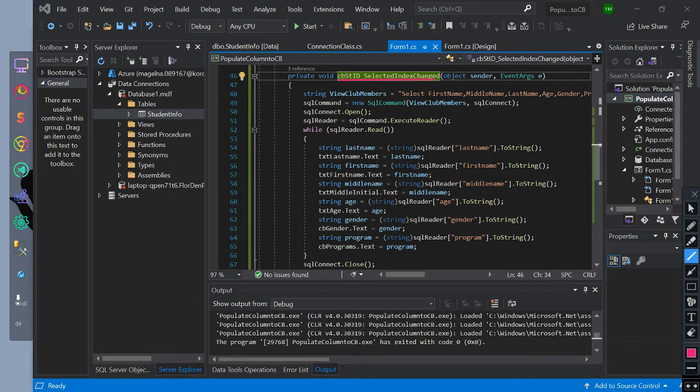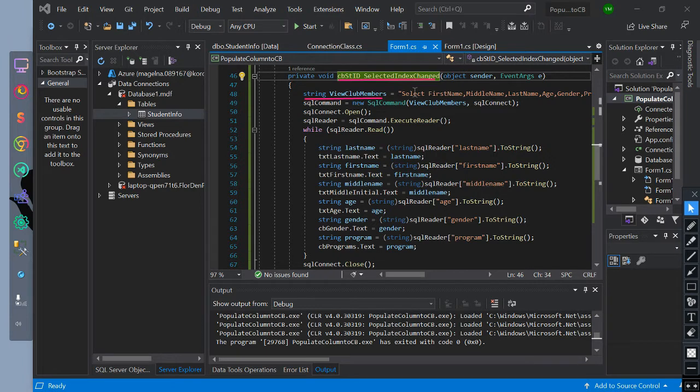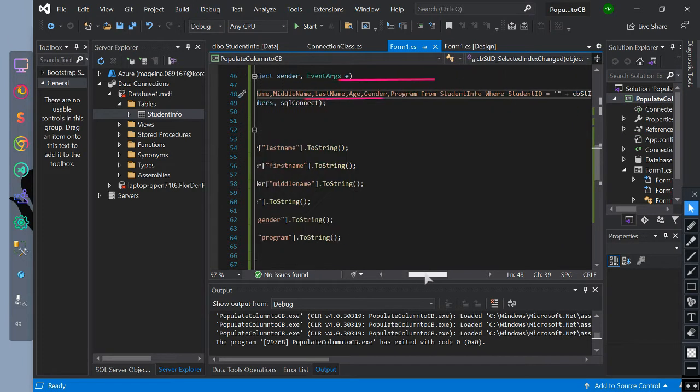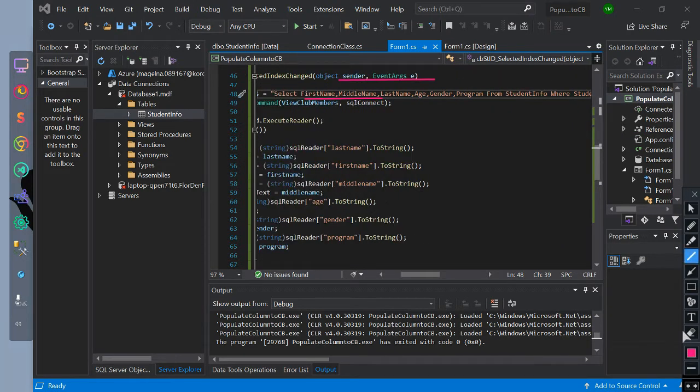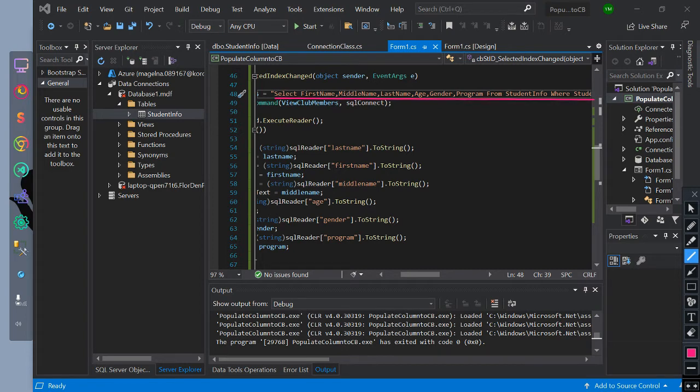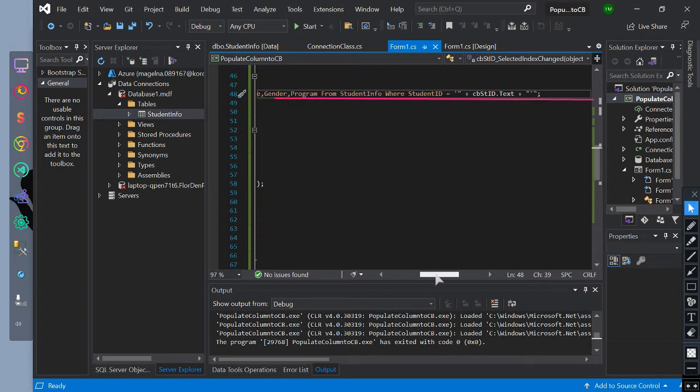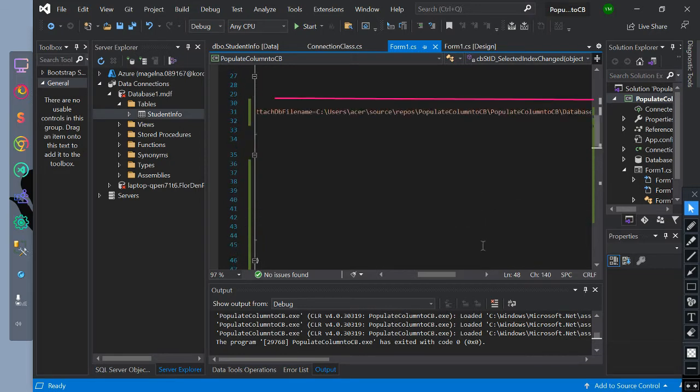We initialize a string variable viewClubMembers equal to a query selecting first name, last name, age, gender, and program from the StudentInfo table where student ID equals cbsSTID.Text.